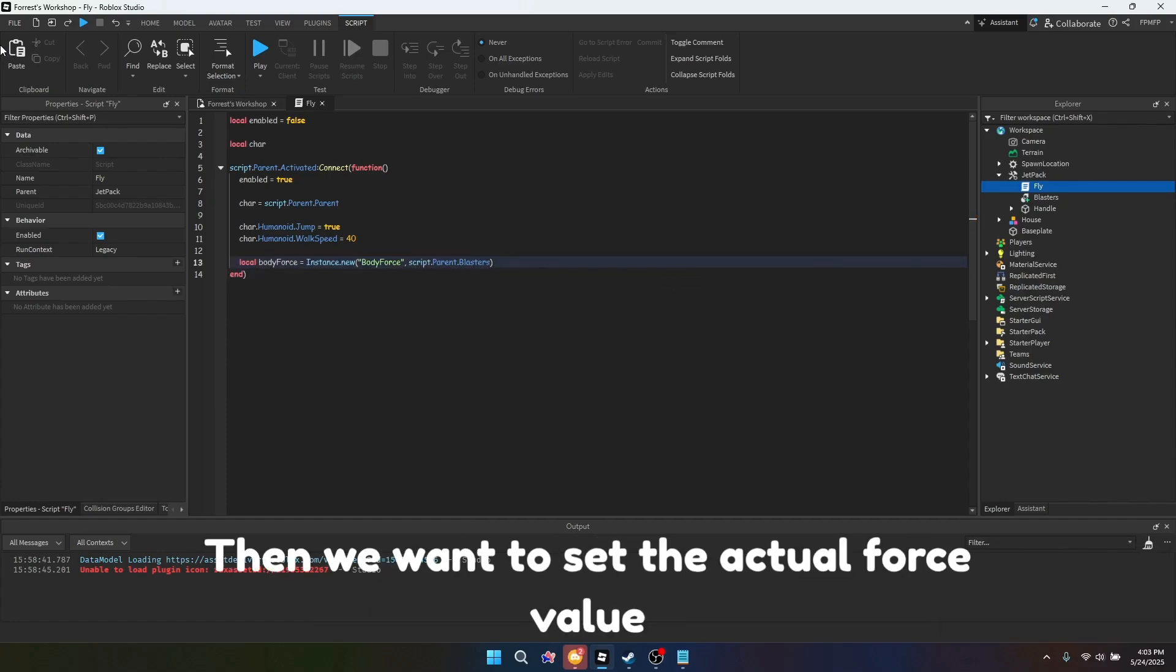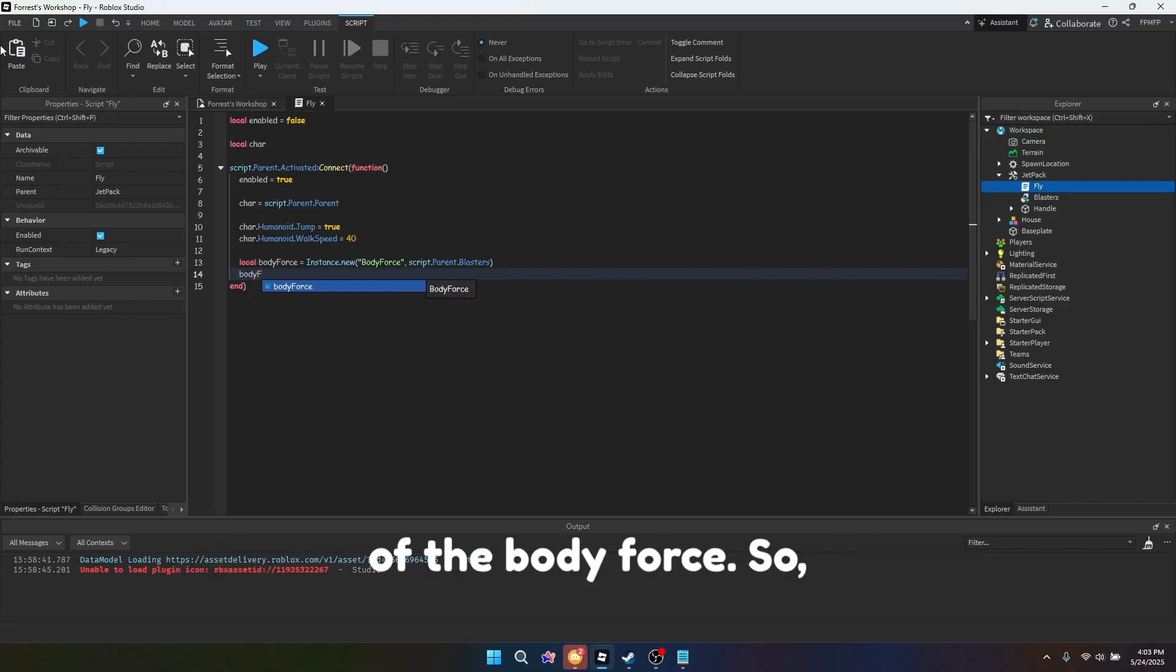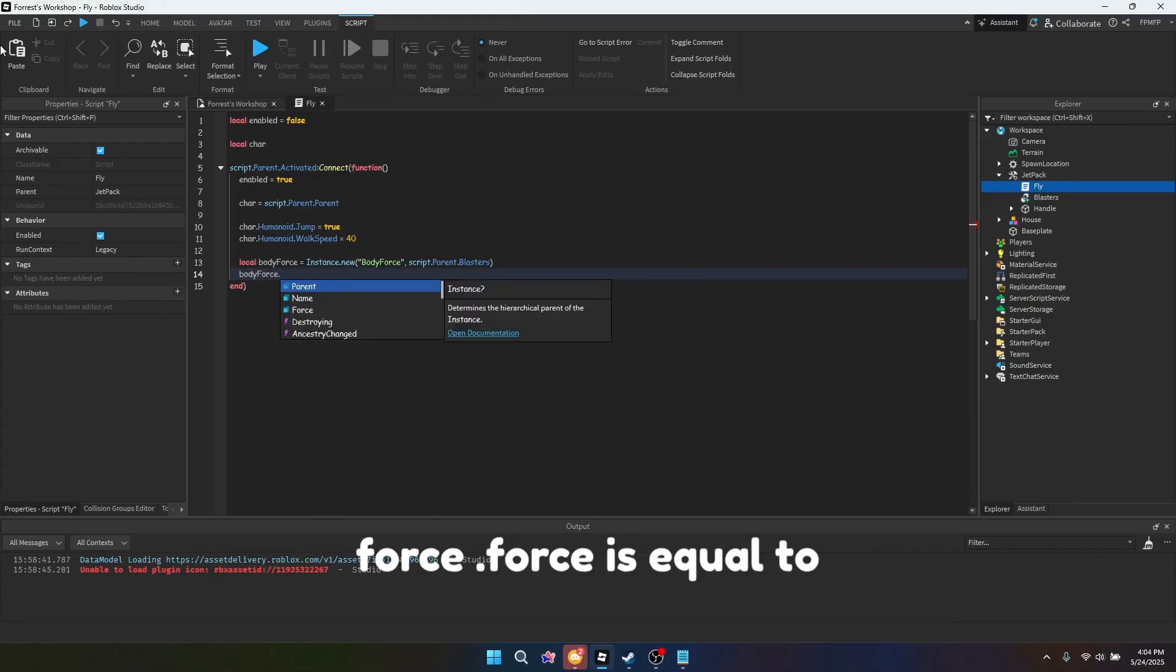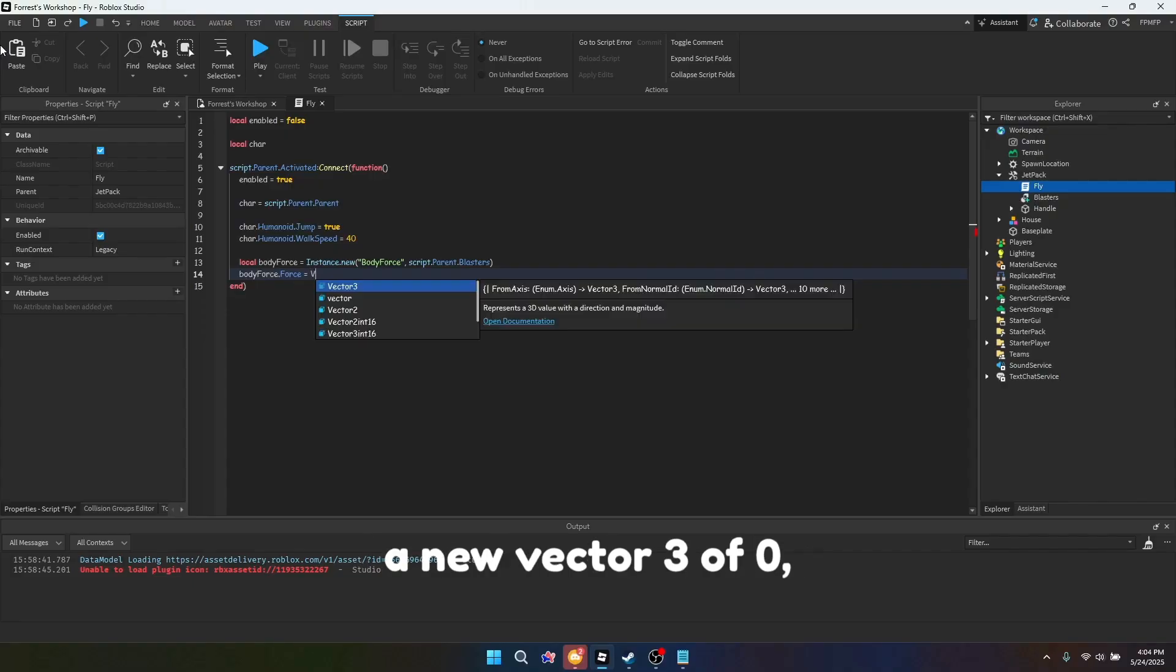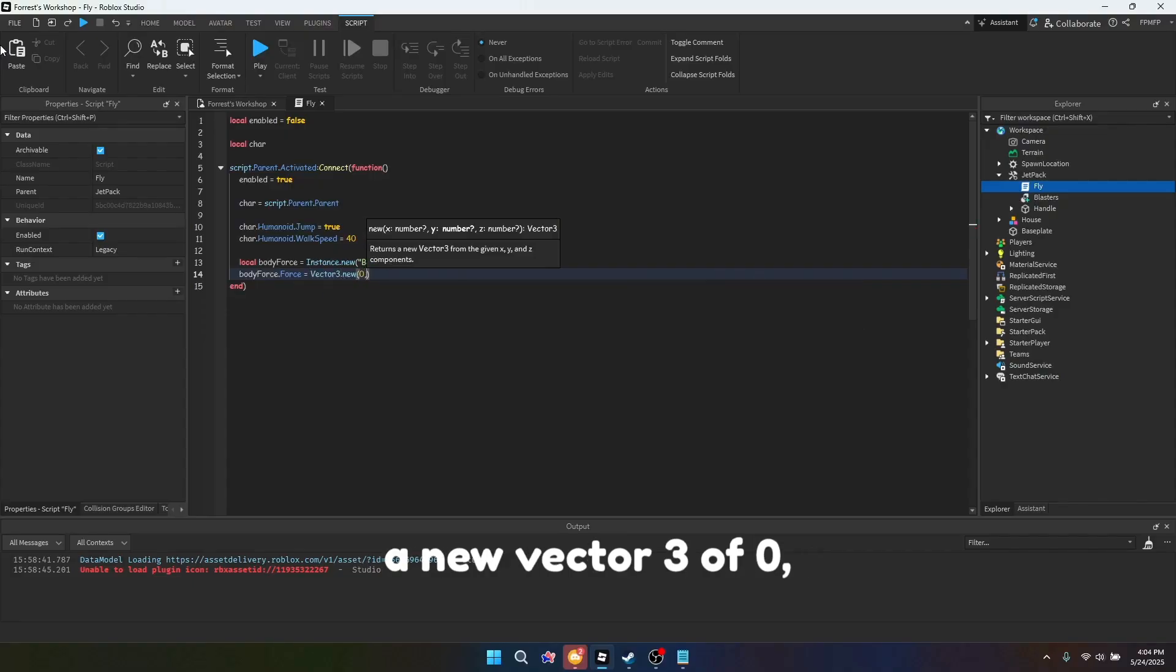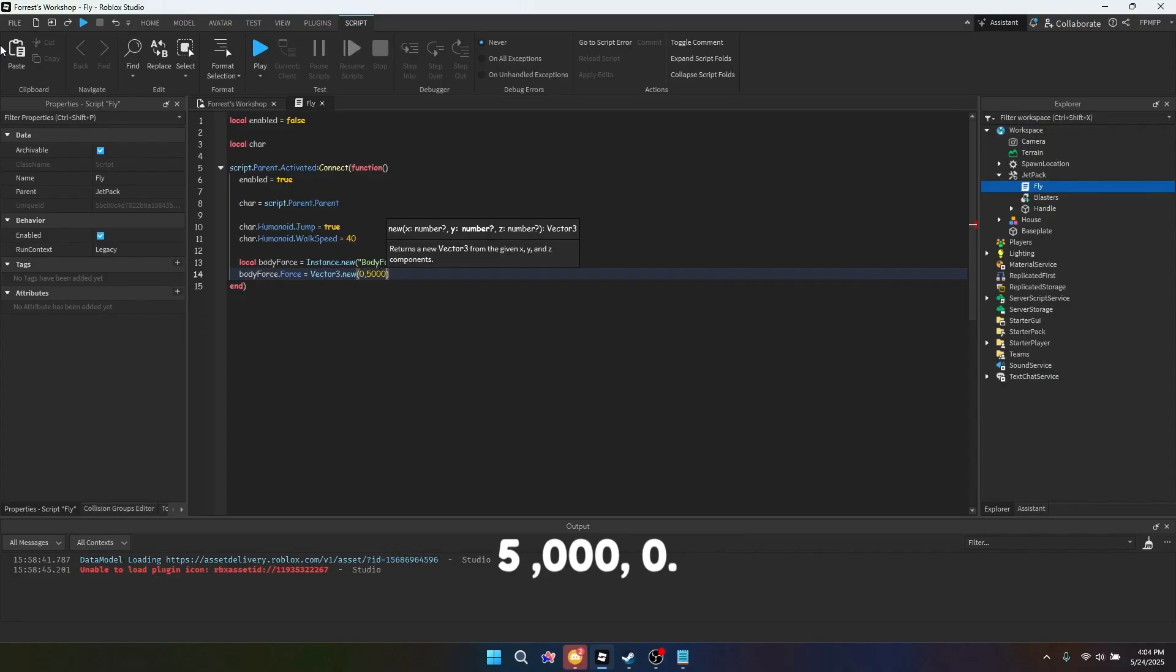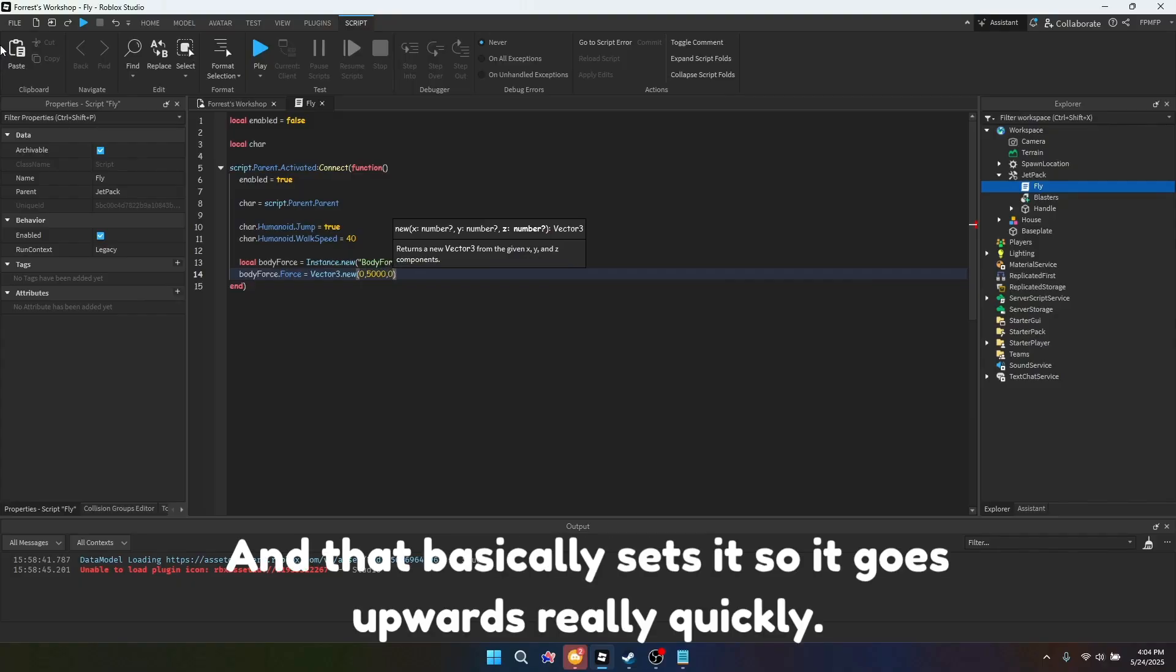Then we want to set the actual force value of the body force. So force.force is equal to a new vector 3 of 0, 5000, 0, and that basically sets it so it goes upwards really quickly.